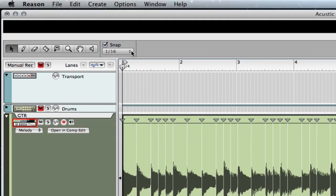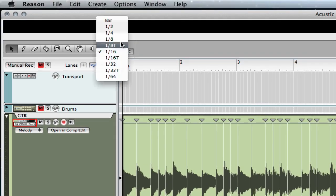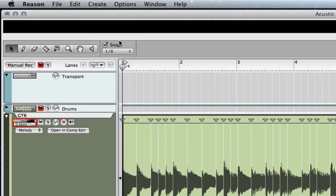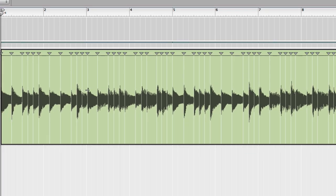And if I go up here, I'm going to want to quantize this to eighths, so I select it here. You can see the markers are almost perfect, but they're just slightly out — just a smidge.